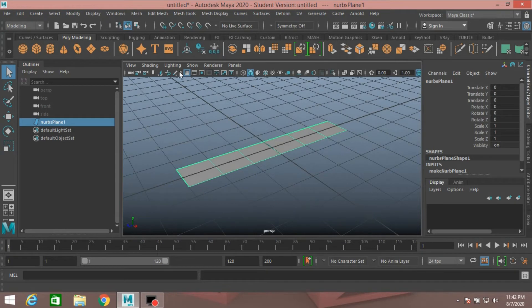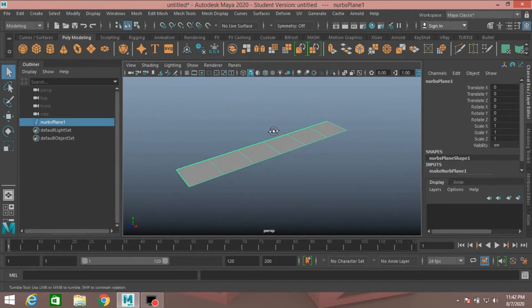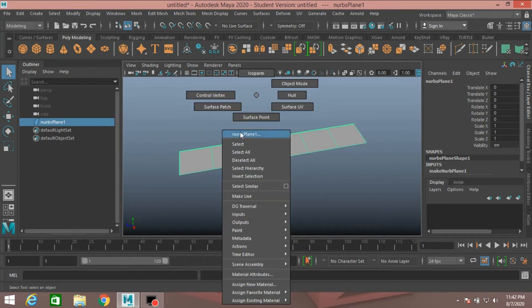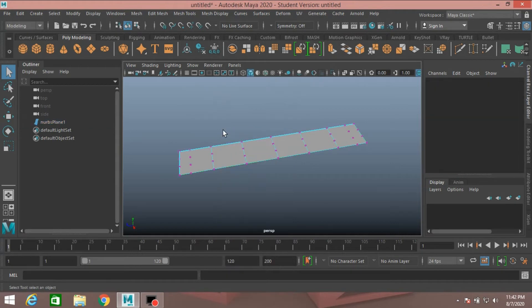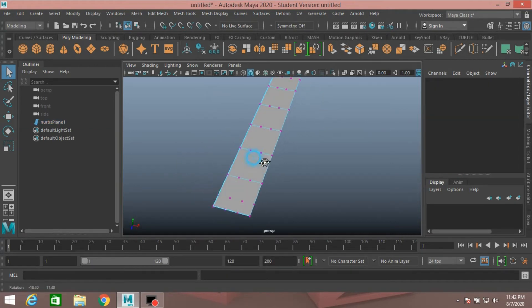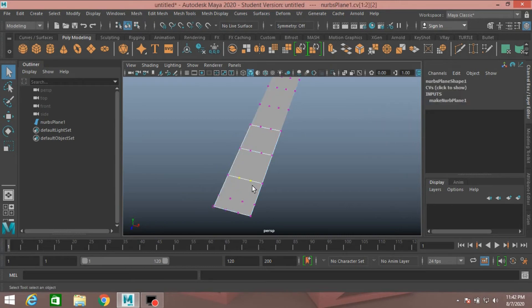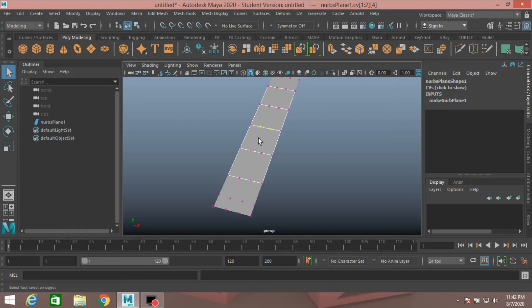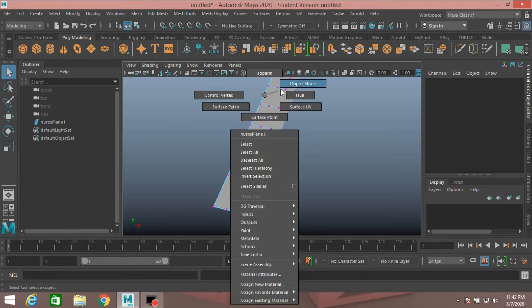Turn off the grid. Now right click, select Control Vertex. This will show these extra vertices. So right click, go to Object Mode.